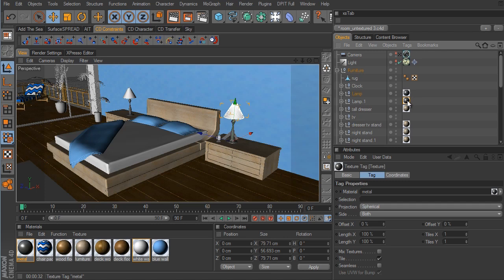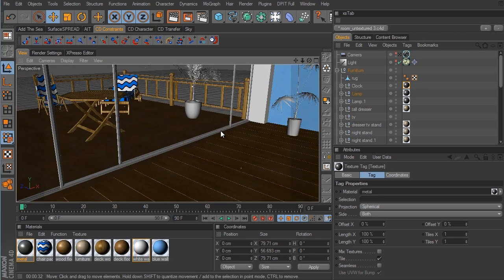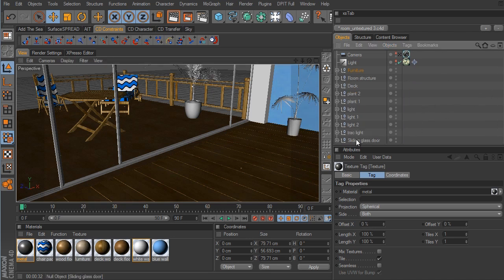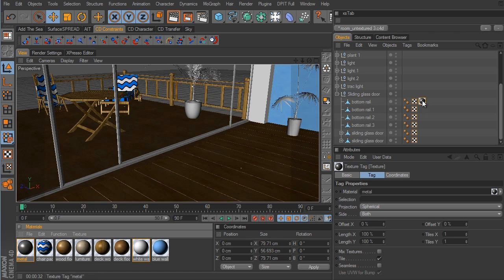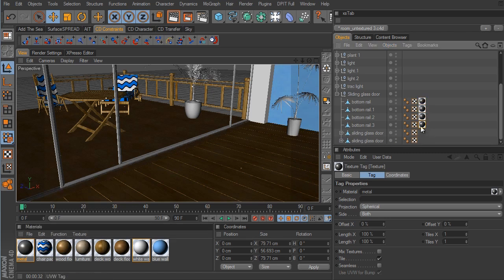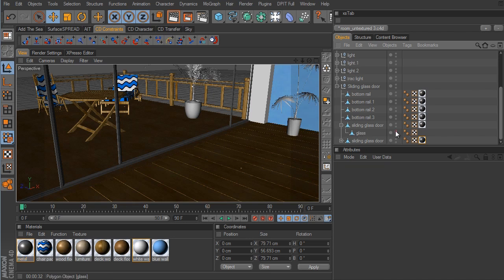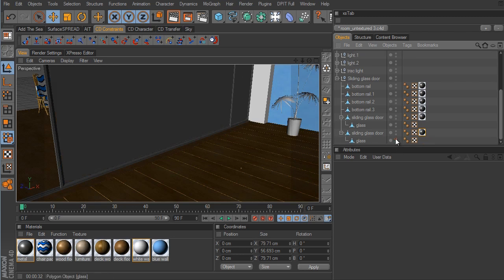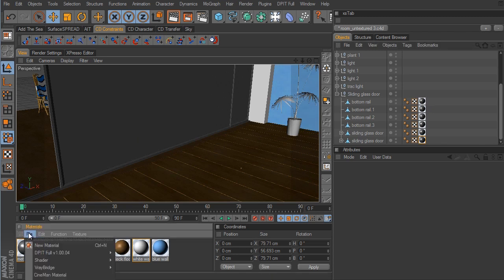We can also apply the same metal material to the clock. We also have some railing over here for the sliding glass doors, so we need to apply it to those doors as well. We'll go to the sliding glass door null, open it up, and apply the material to the rails and to the two sliding glass door frame objects.